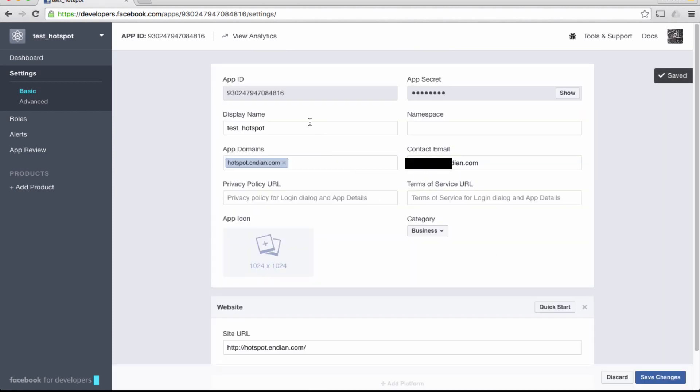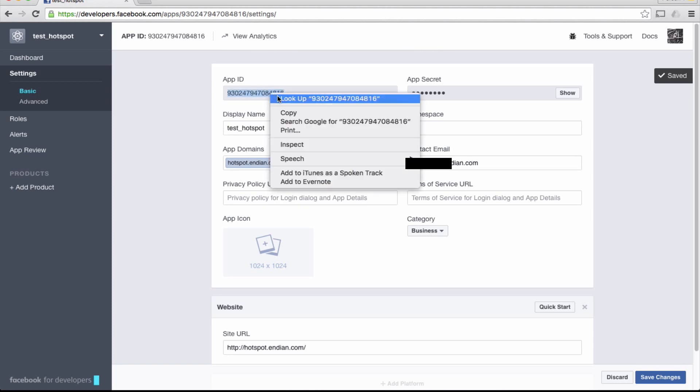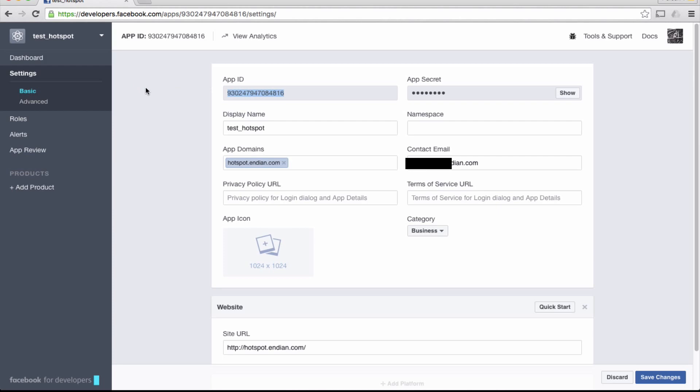We just configured our Facebook app. Now, copy the app ID. You will use it during the hotspot configuration.